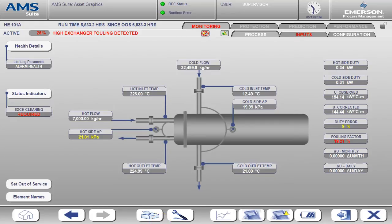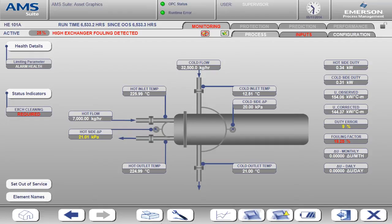Well that concludes the demonstration of the essential asset monitoring solution for heat exchangers. I hope this has been helpful to you and that you can see the benefits of online monitoring of heat exchangers.